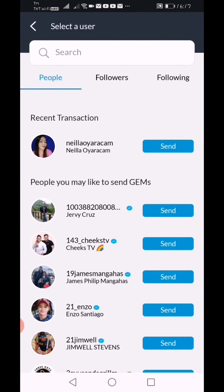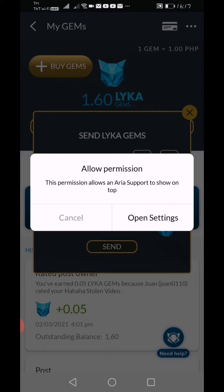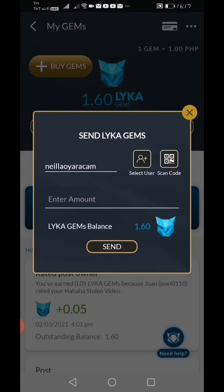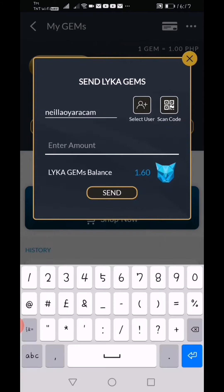So ayan yung nakalagay dito, Nelia Uyarakam. So dito natin isend dahil ito yung account ko, Nelia Uyarakam. And then i-click natin yung enter amount. So 1 peso lang kasi yung iba na-send ko na siya.